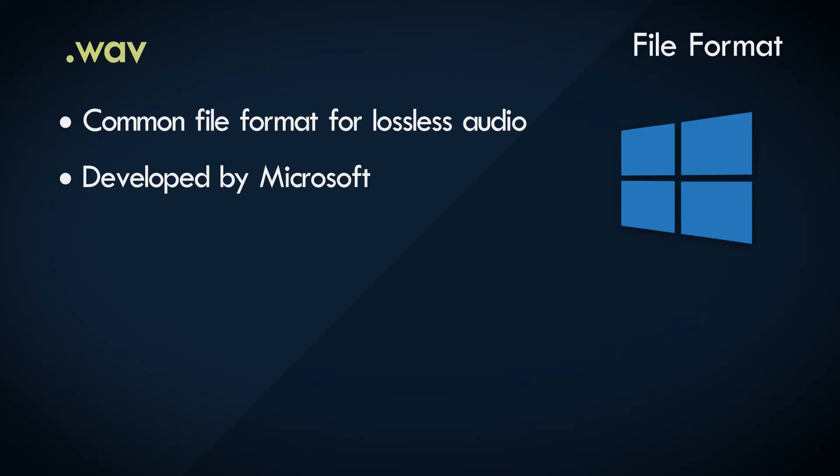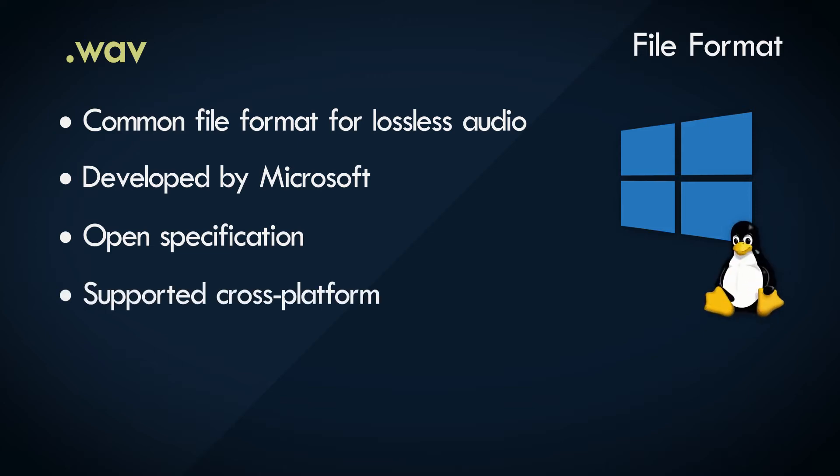The WAV file format was developed by Microsoft for use within the Windows operating system. But the specification is open to view and replicate, and currently is supported cross-platform, and can be used in any operating system.